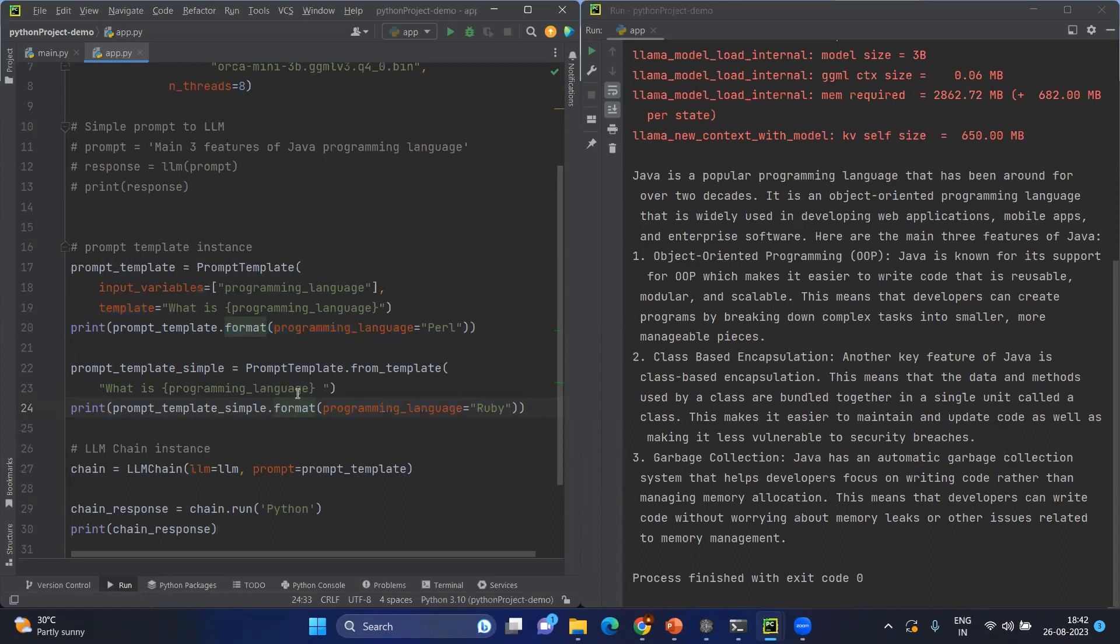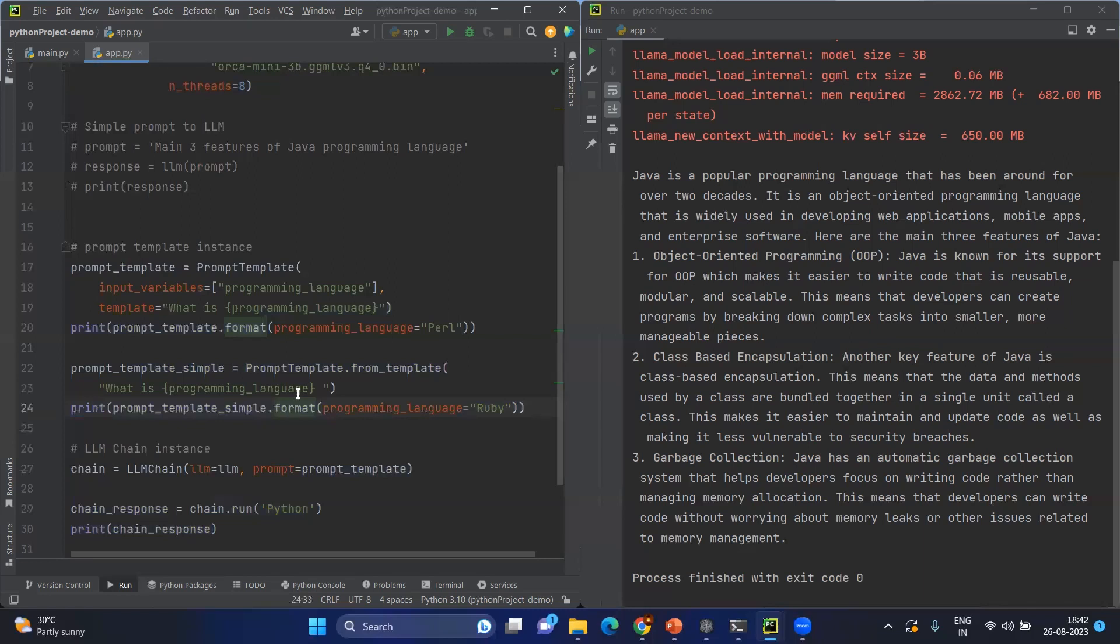In the previous scenario, we hardcoded the value so we can use the same prompt again and again. But the challenge is we could not change any user input. For example, I cannot look for any other programming language. In case I want to do that, I need to create a new prompt for that.